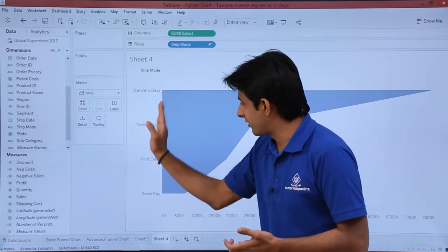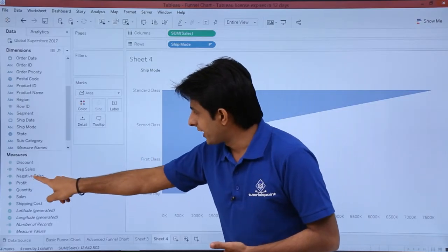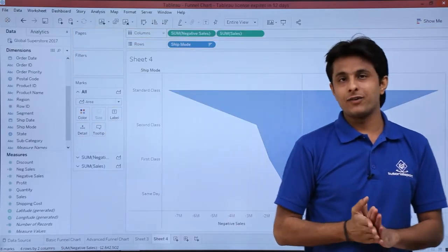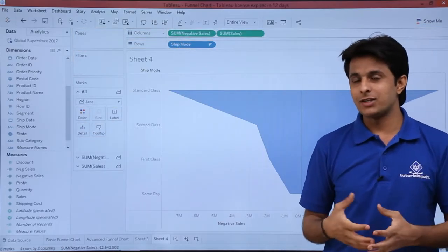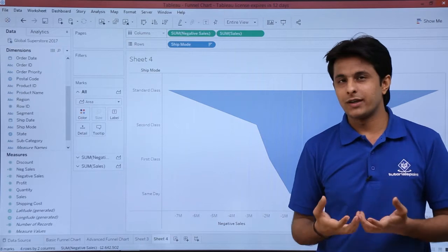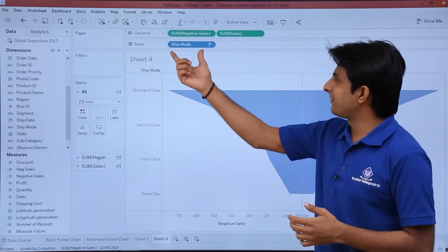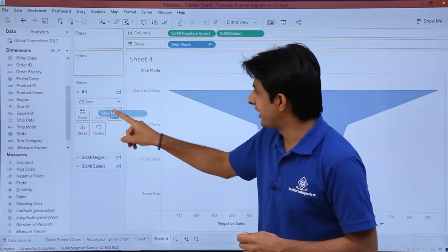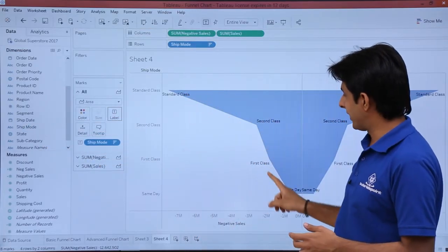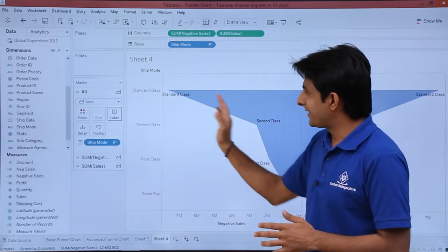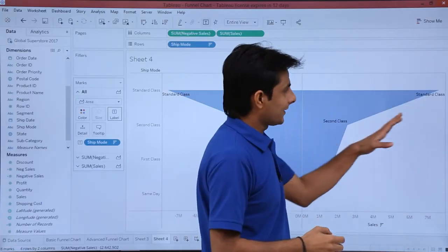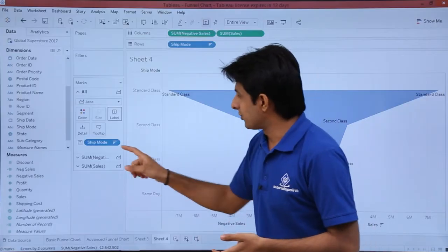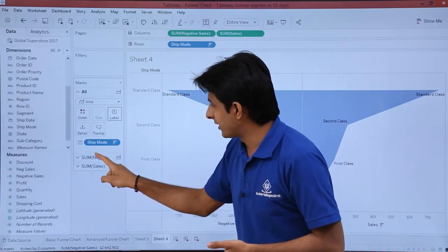I need to place the negative sales field before the sum of sales on the axis. I'll pick it up and drop it before sum of sales. Now I have a complete advanced funnel chart. I want to add labels — ship mode and sales. I'll pick up ship mode and drop it into labels, and I can see the labels appear. I want labels only on the left-hand side (ship mode) and percentage of sales on the right-hand side.